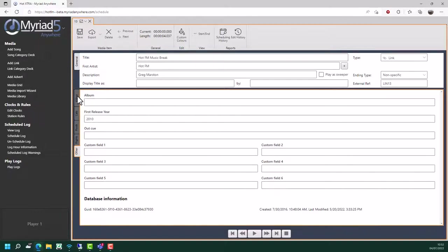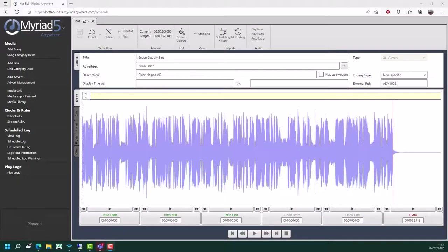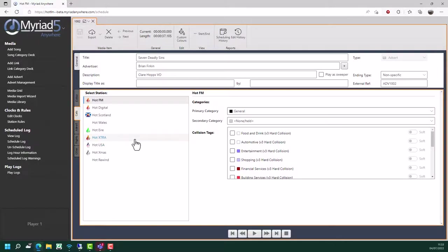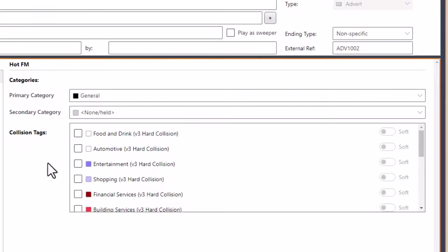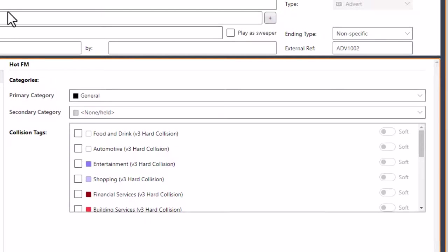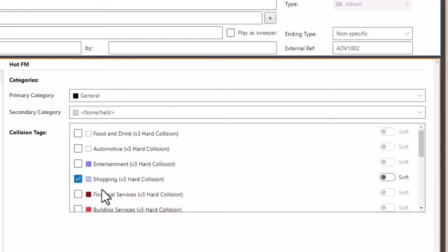Things are a little bit different when we look at adverts. The editor and the categories tabs are the same as they were for songs and links, with the exception that where we had tags for songs and links, we have collision tags for adverts. These work in a similar way to tags, except collision tags are used in adverts to allow you to set adverts of a similar type. So for example, if this is a shopping-style advert, if we apply the shopping collision tag to all adverts that are retail based, then when the system schedules these adverts, it will try and keep them in separate breaks or at least apart from each other inside the standard advert break.